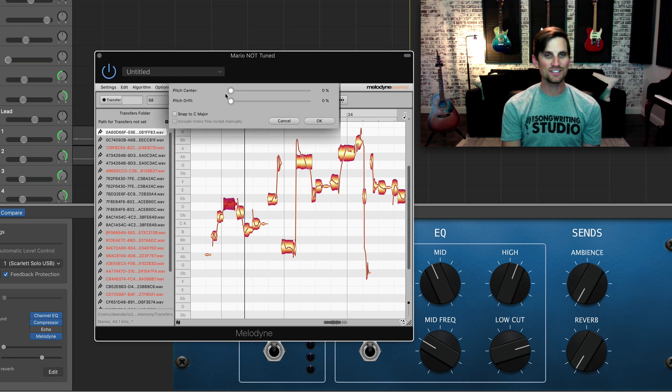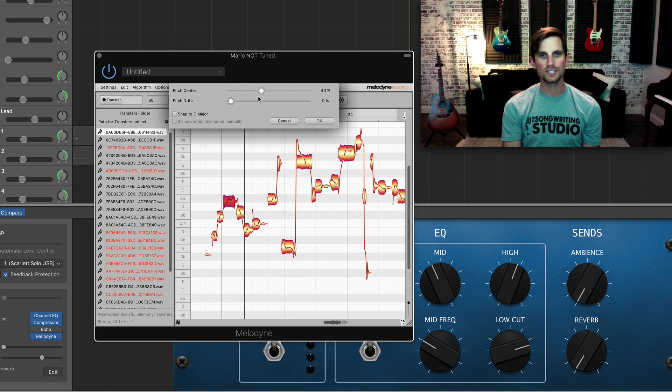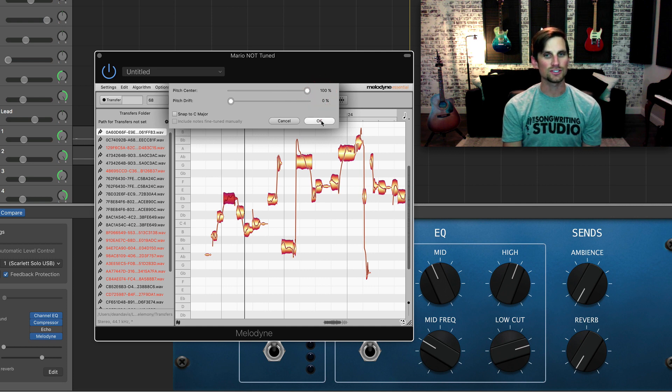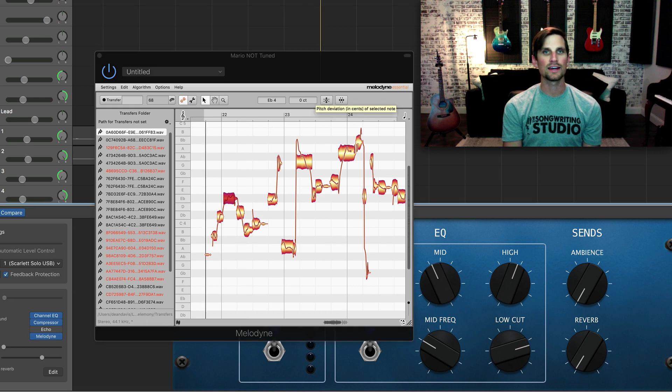On pitch center we need to drag that over. I'm gonna go ahead and go to 100%, you can choose how perfected you want it, but let's go to 100% for now and hit okay. If you don't hit okay it doesn't save your changes, and now let's try that again.